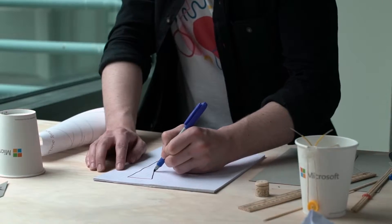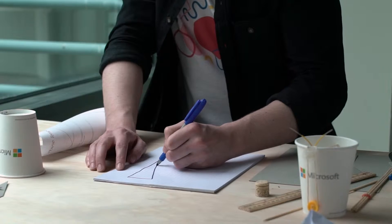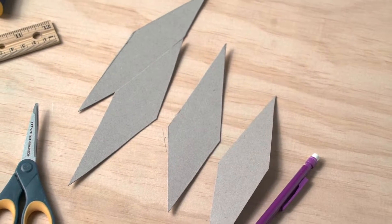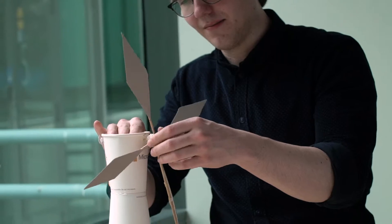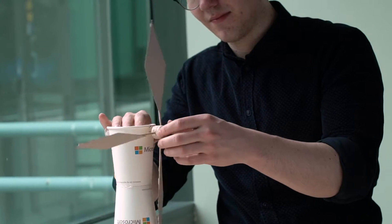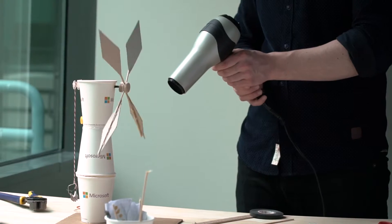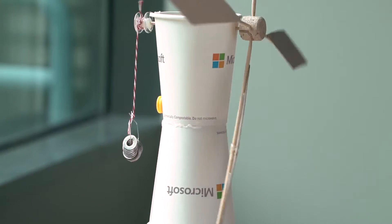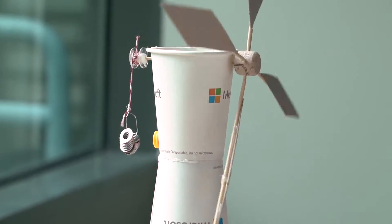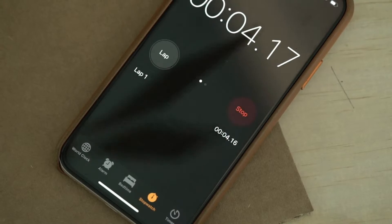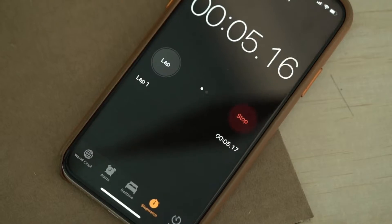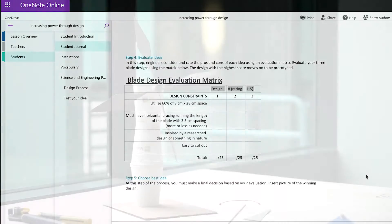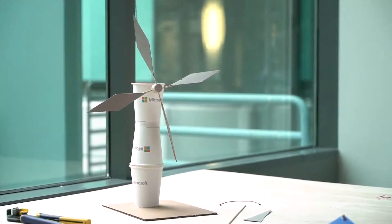Students then take on a rotor blade design challenge that involves sketching, prototyping, and testing blade configurations to see how much mass their windmills can lift. Students manually record their results and calculate the work and power generated to determine their best design.